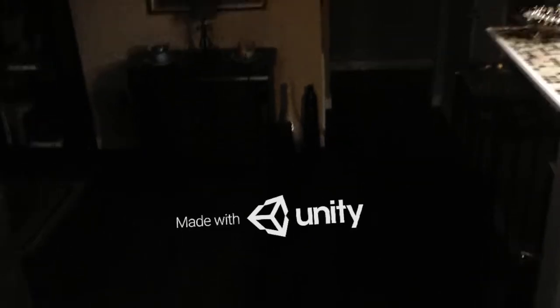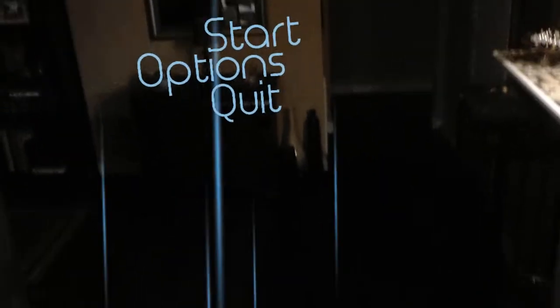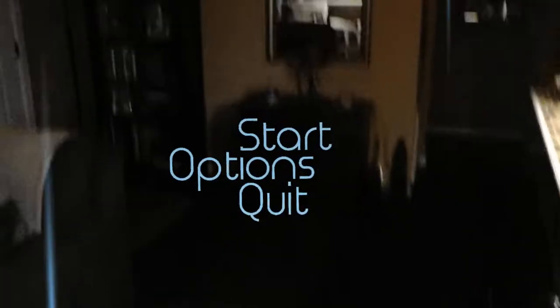Hey everybody, here's another quick one. I've been working on an idea I've been playing with, and I've been digging deep into user interfaces. As you can see, I've gotten a little bit better with them.